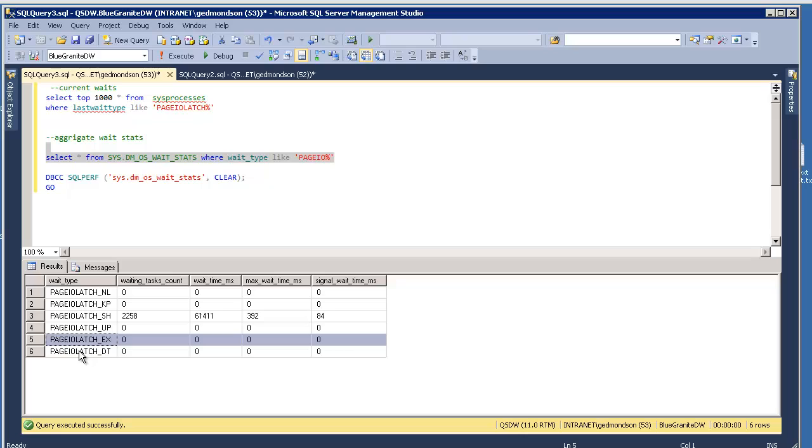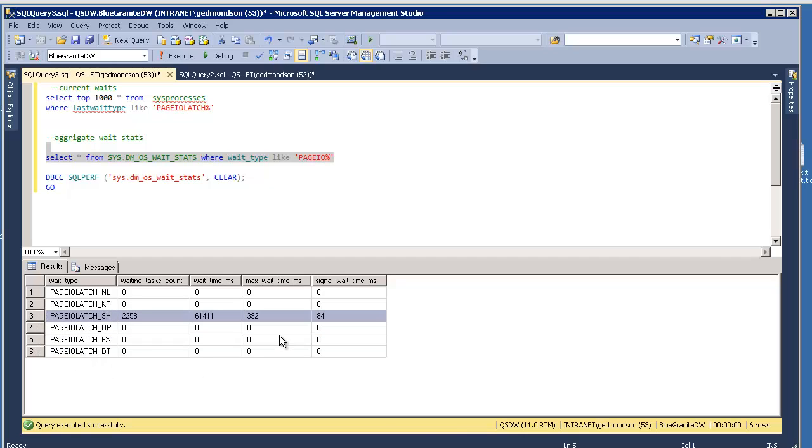To your data warehouse. And you're having data warehouse queries executed against, like, a third normal form ODS. Then you could possibly have, and probably will have, exclusive locks on that. But if you have a proper ETL system, batch ETL system put in place, most of them should be shared locks.